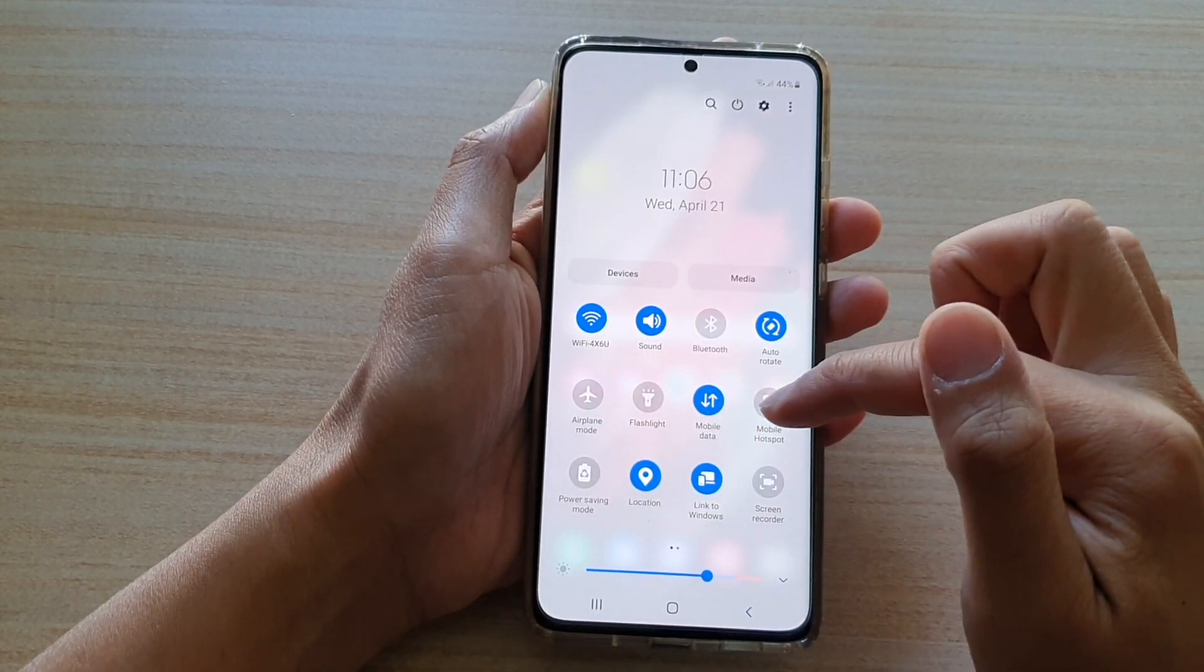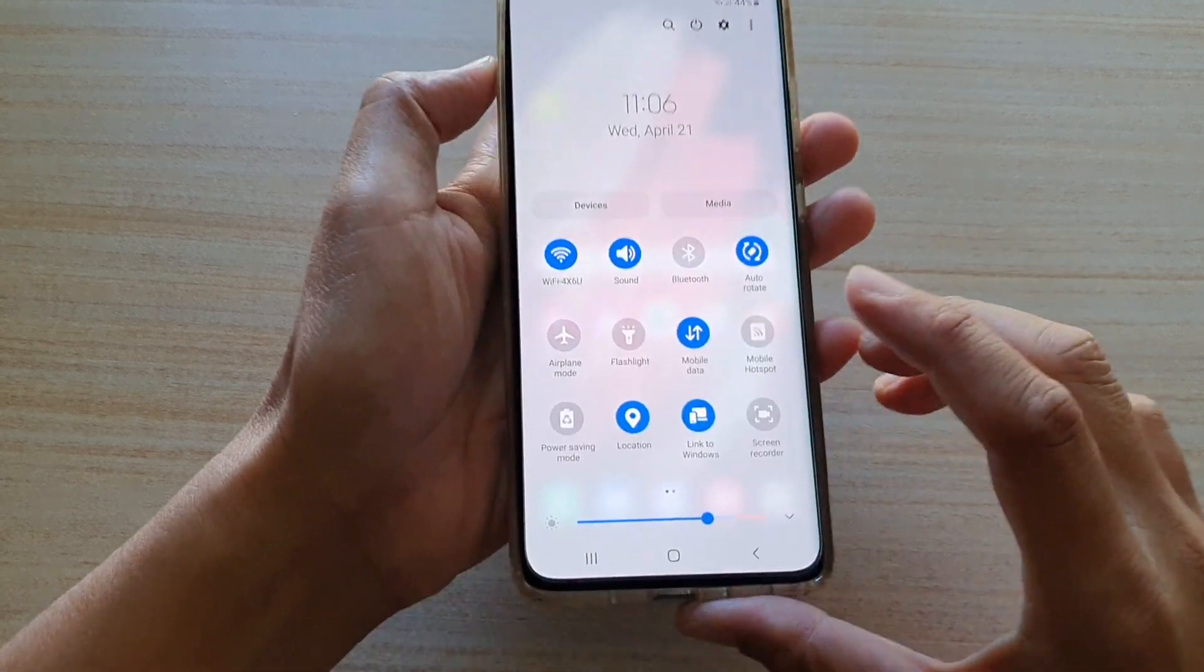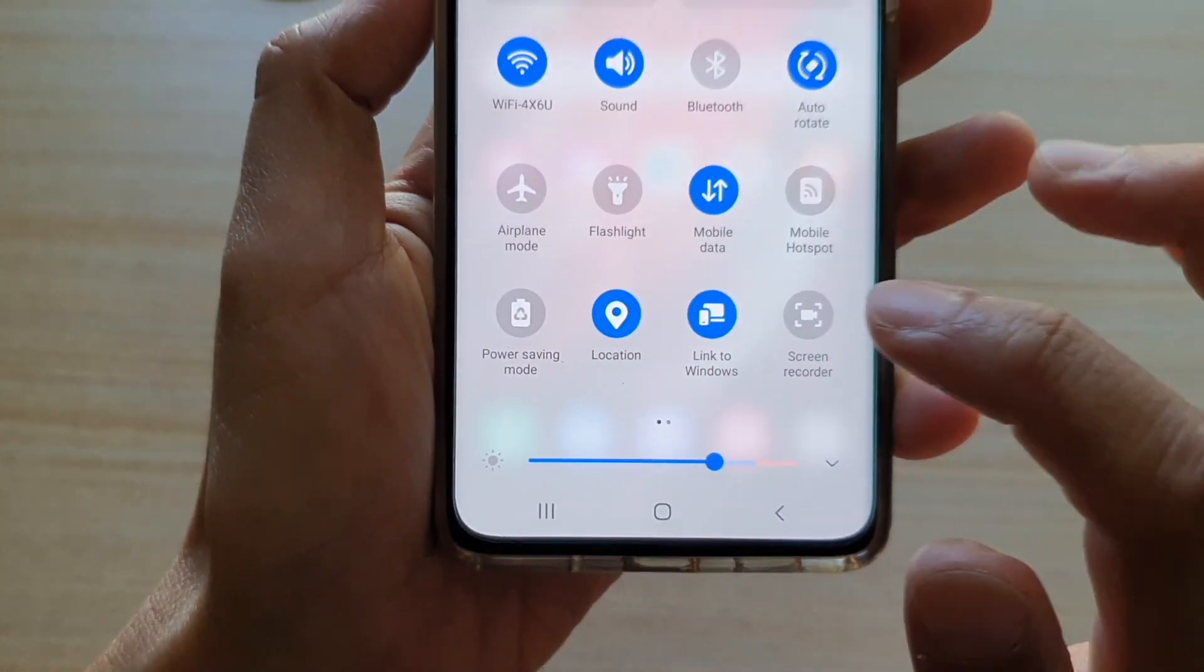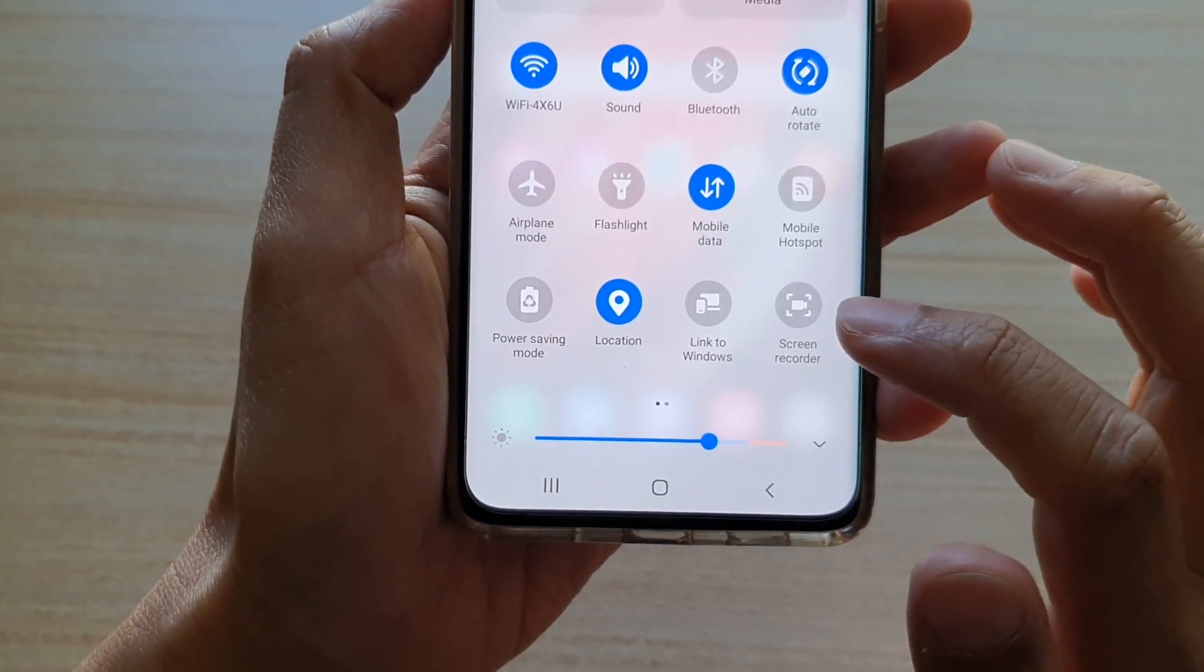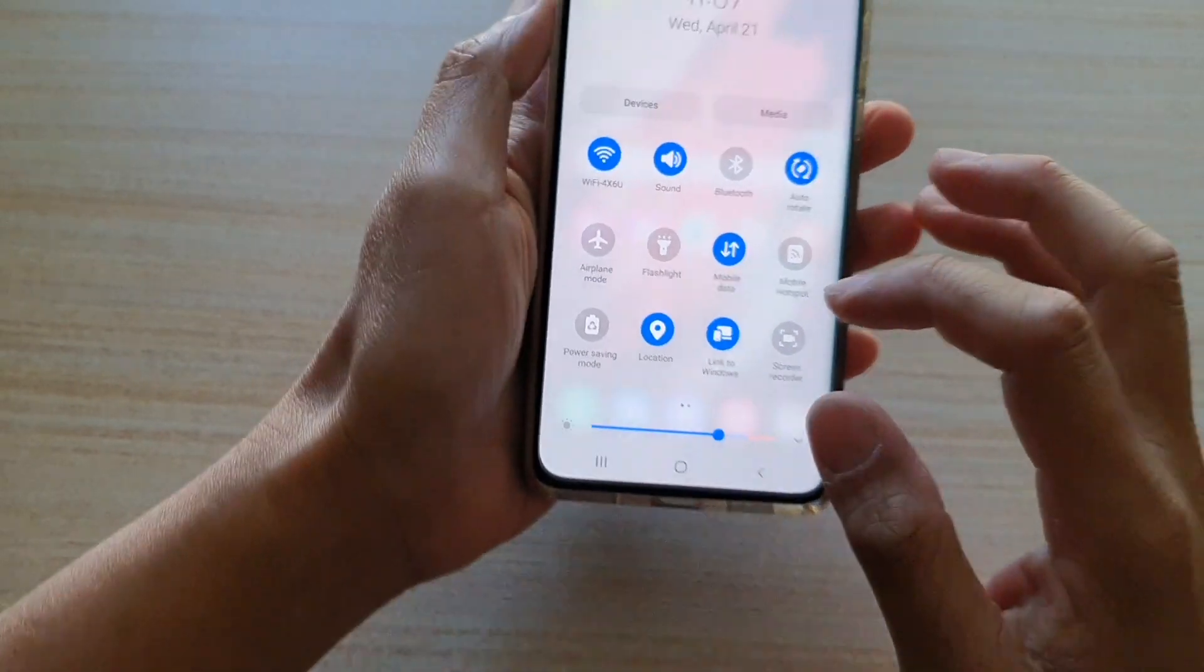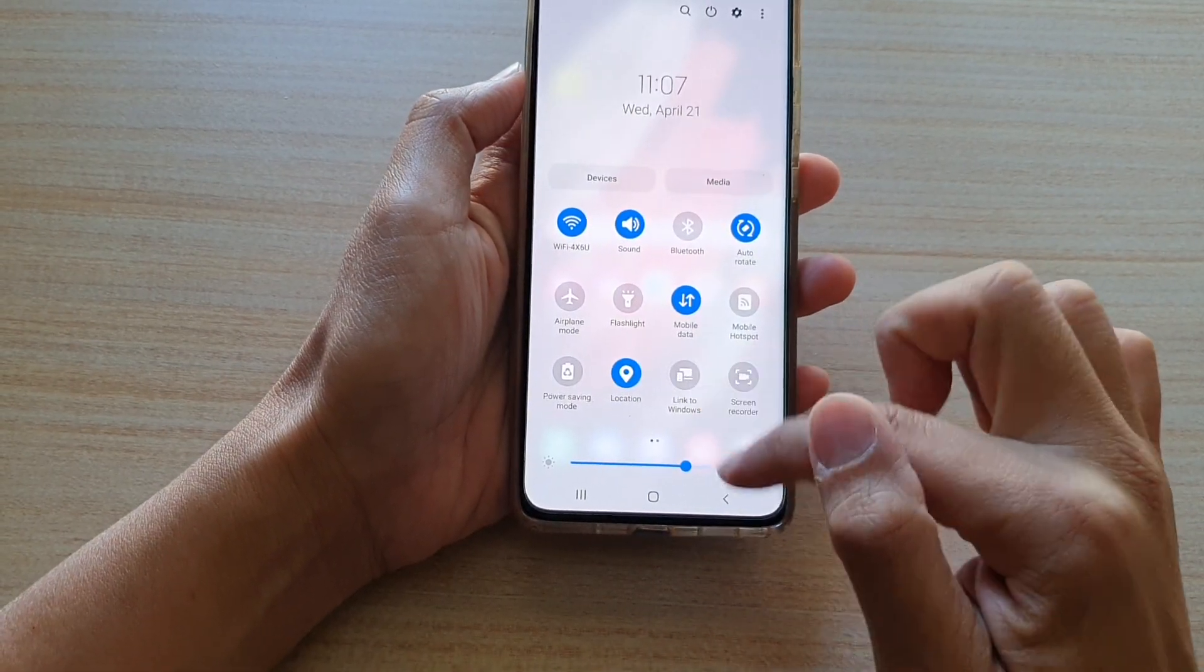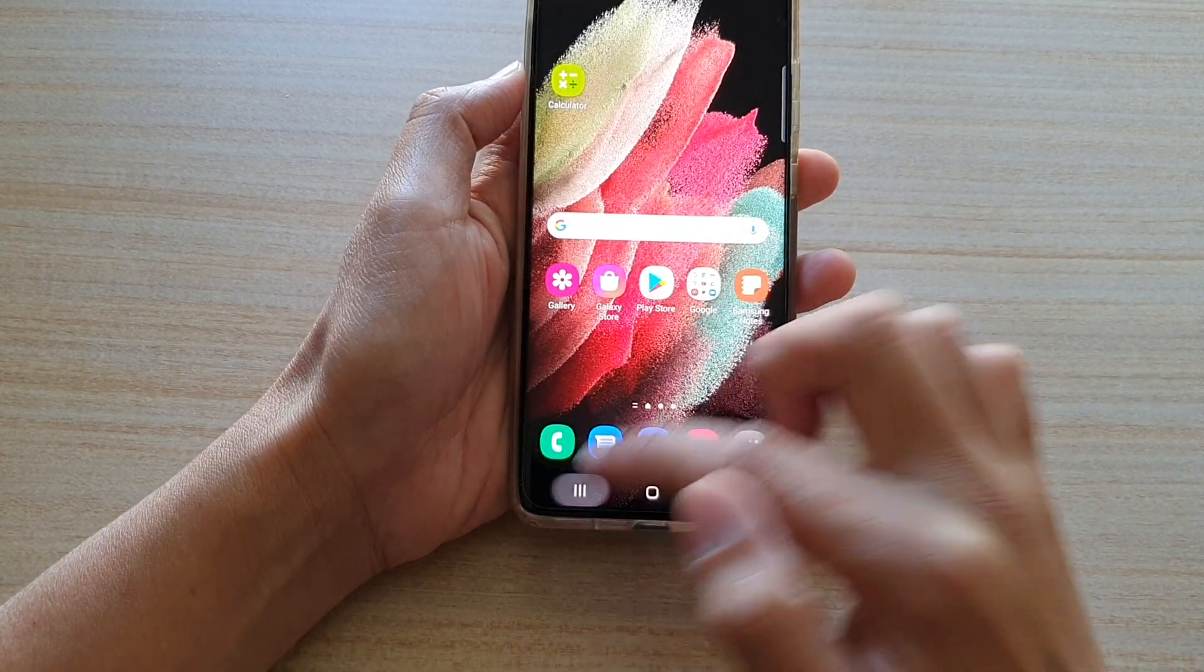In the Quick Settings panel, there is a shortcut called Link to Windows. You tap on this to turn on or off Link to Windows. So let's say if I switch it off and go back to the menu.